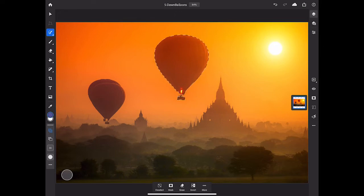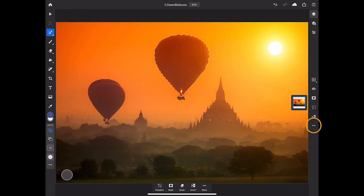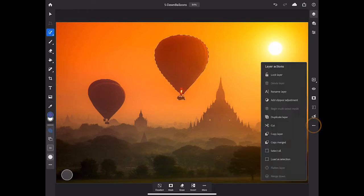So now that I have the balloon and the basket selected, I'm going to go over to the right side of the screen and tap the three-dot menu in the taskbar, and there I'm going to choose Copy.